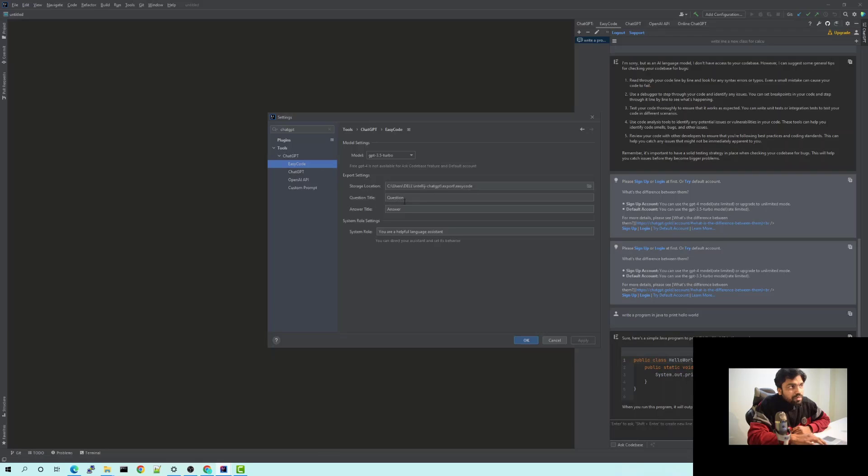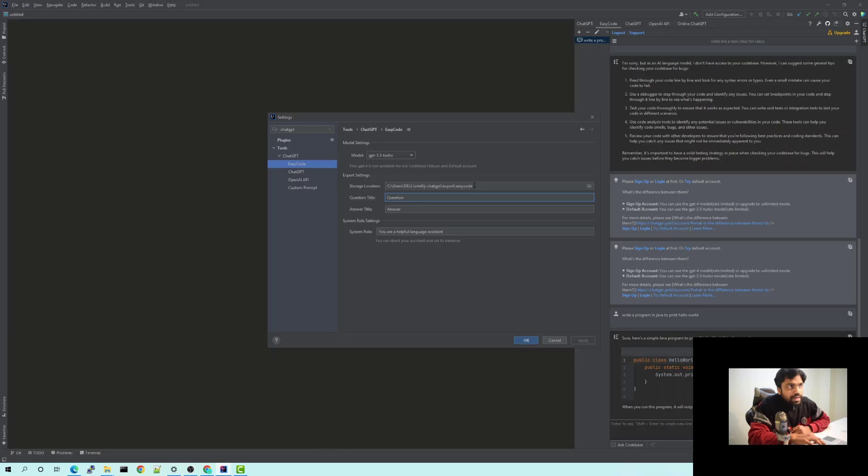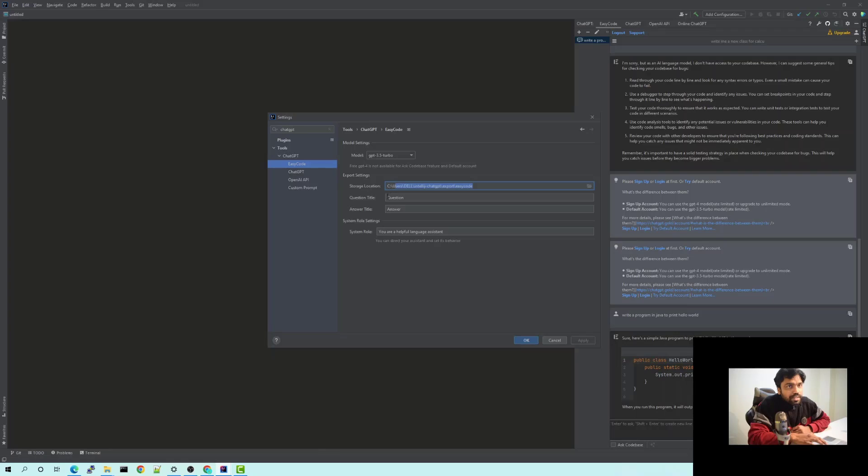It would be stored in a way where you would have a title. Whatever you provide in here would be like the title for that, so by default it's like question and answer. So whatever you ask as a question would have a type with question and whatever ChatGPT provides you as an answer would be saved in that file as an answer. So you could always go back to that particular location and get all the history of any questions which you had asked or maybe some solutions which were discussed with ChatGPT.